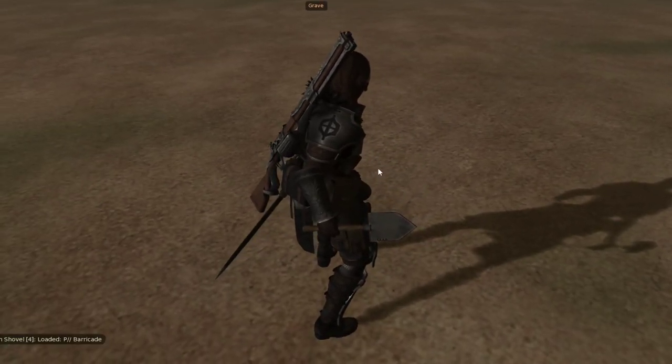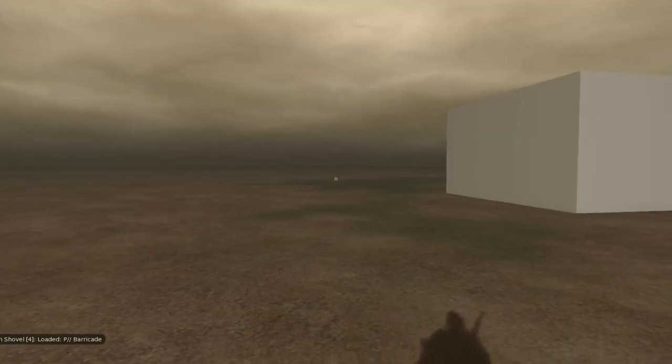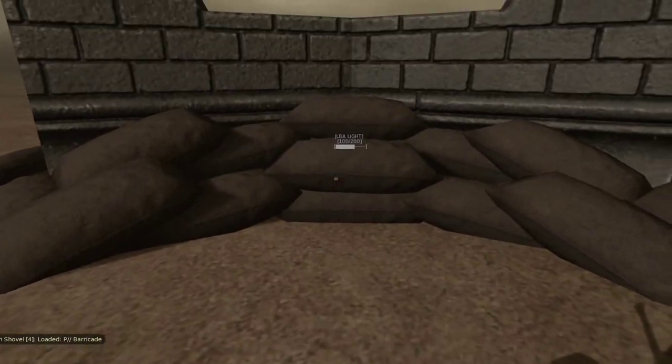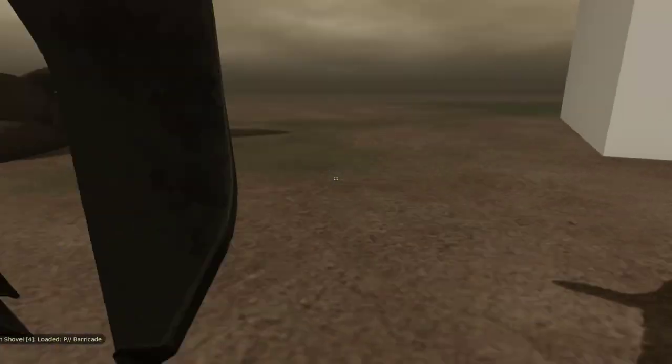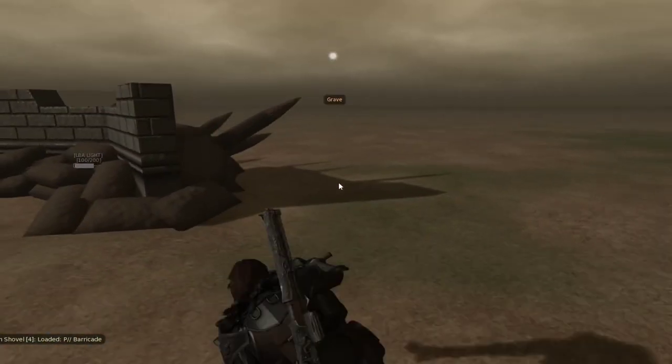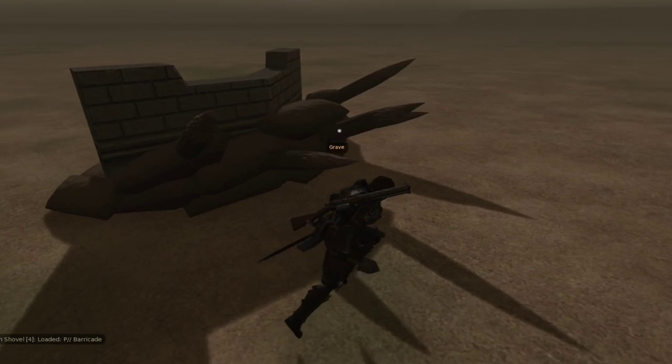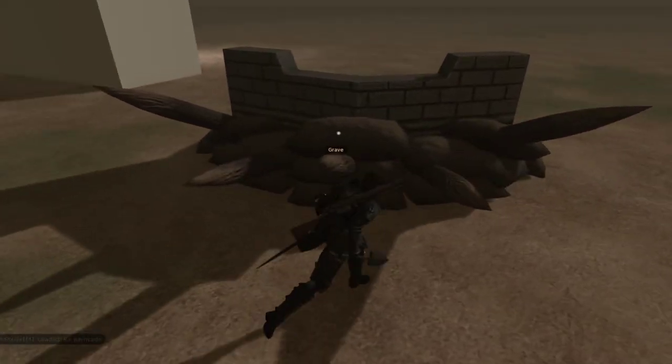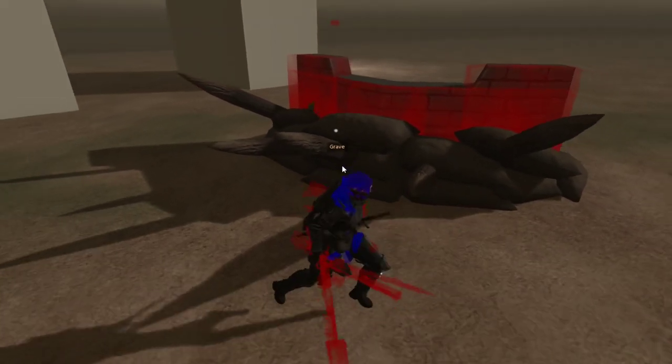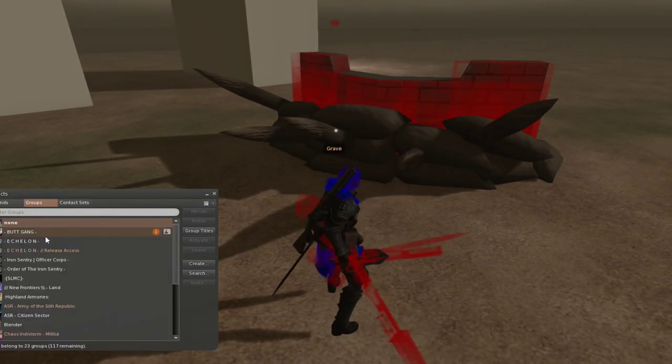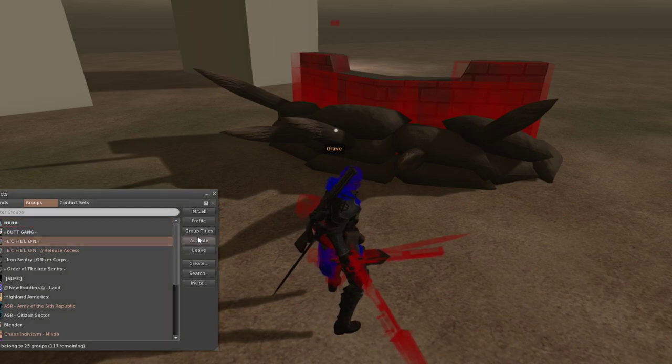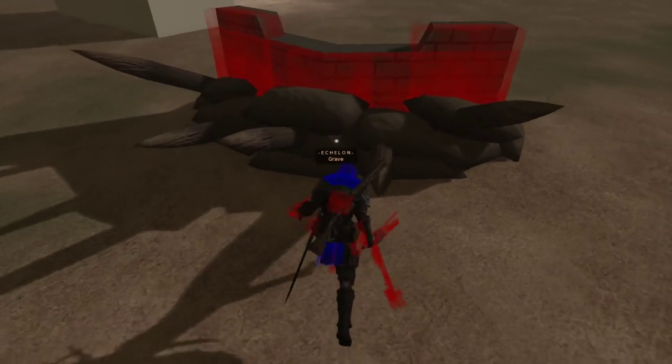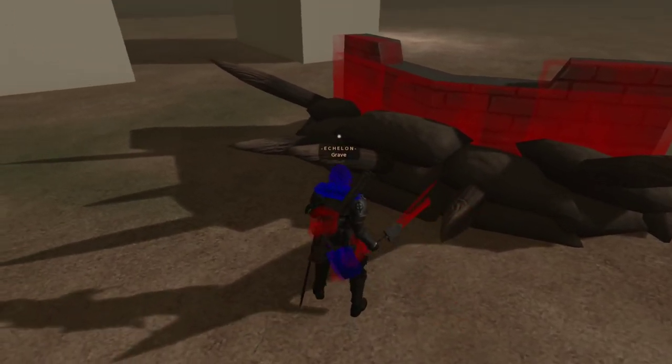And then switch back to the shovel. And yeah that's—oh yeah, here's the barricade. I didn't tell you, but the spikes on the front will actually kill people that are not in the group.